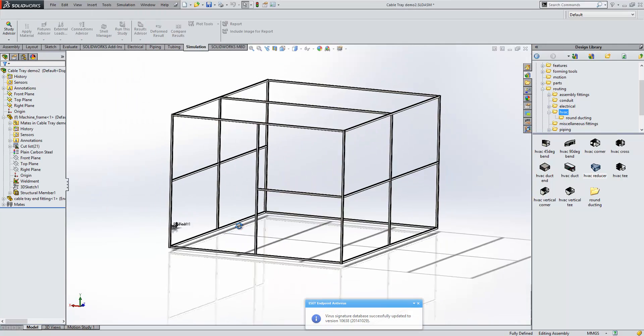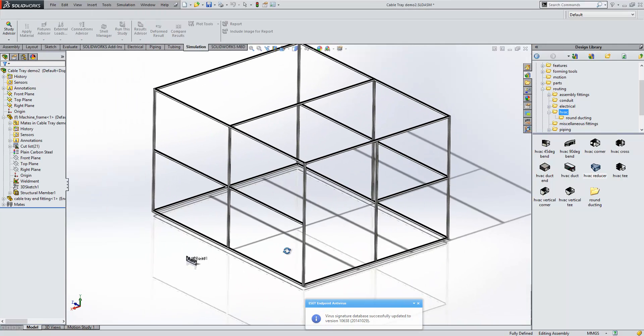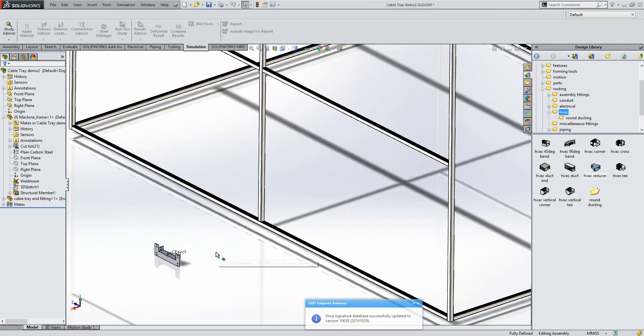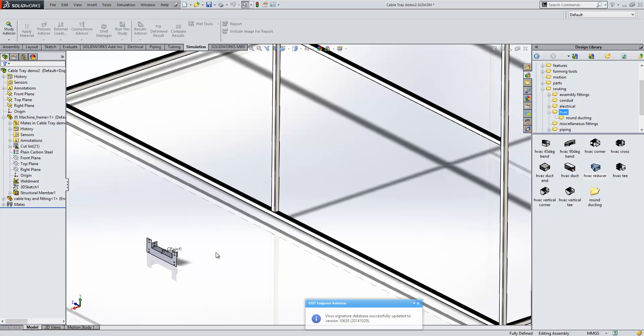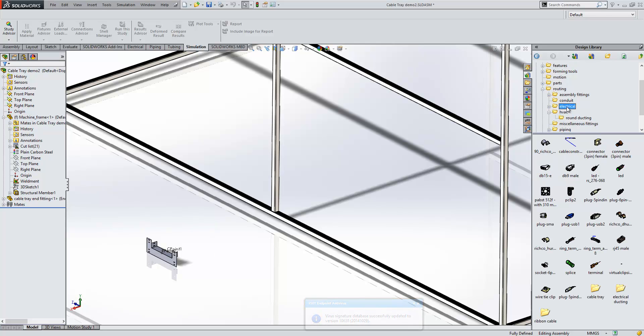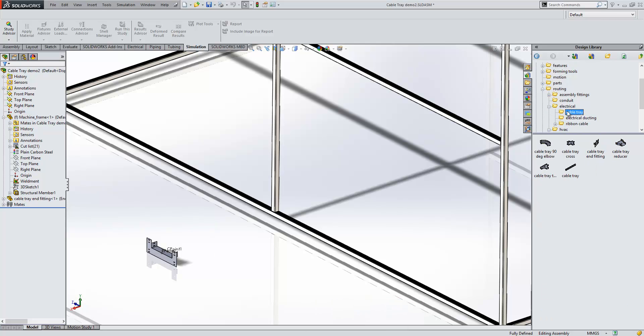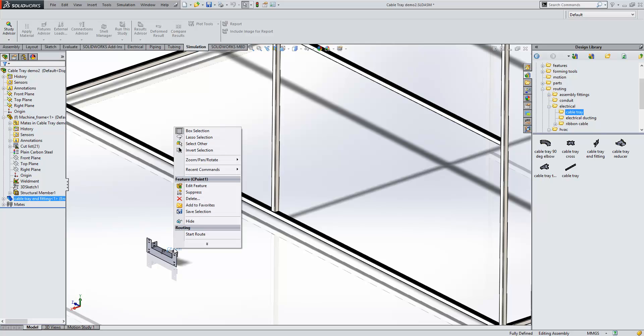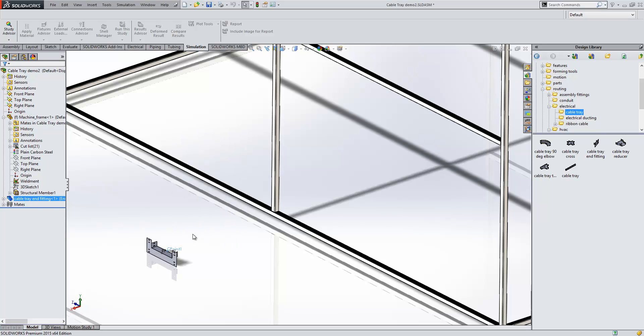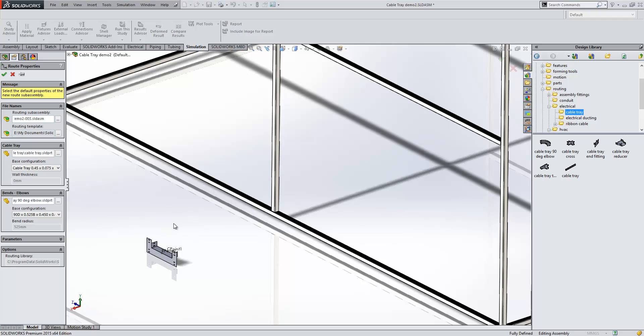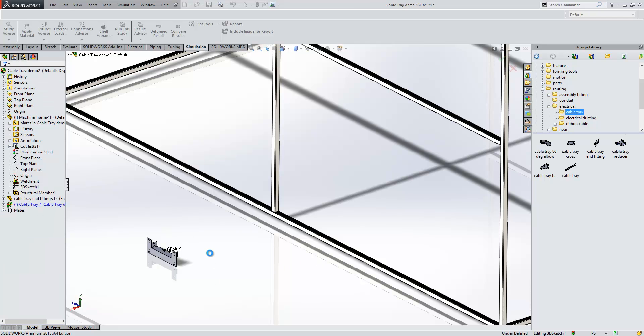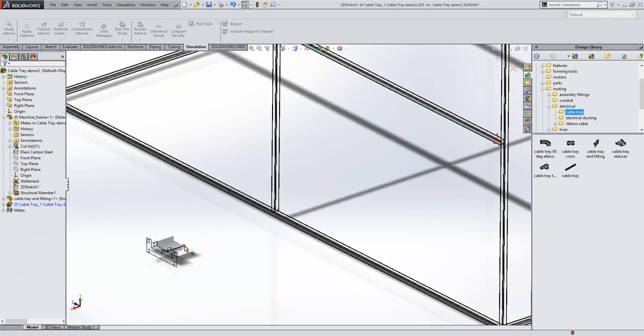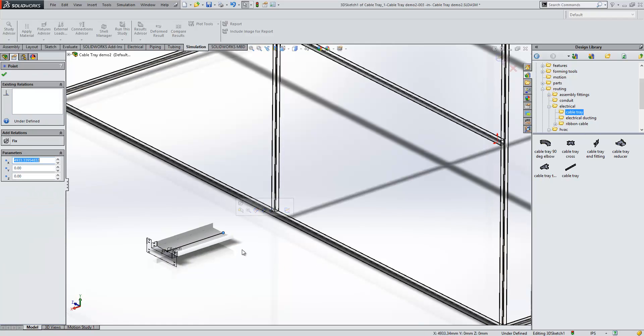What we've also seen in addition to the rectangular and round ducting is the support for electrical cable trays as well. Within the electrical folder, we now have a cable tray section. All we really need to do is start a route and accept the options, and it's going to start allowing us to build a cable tray route.